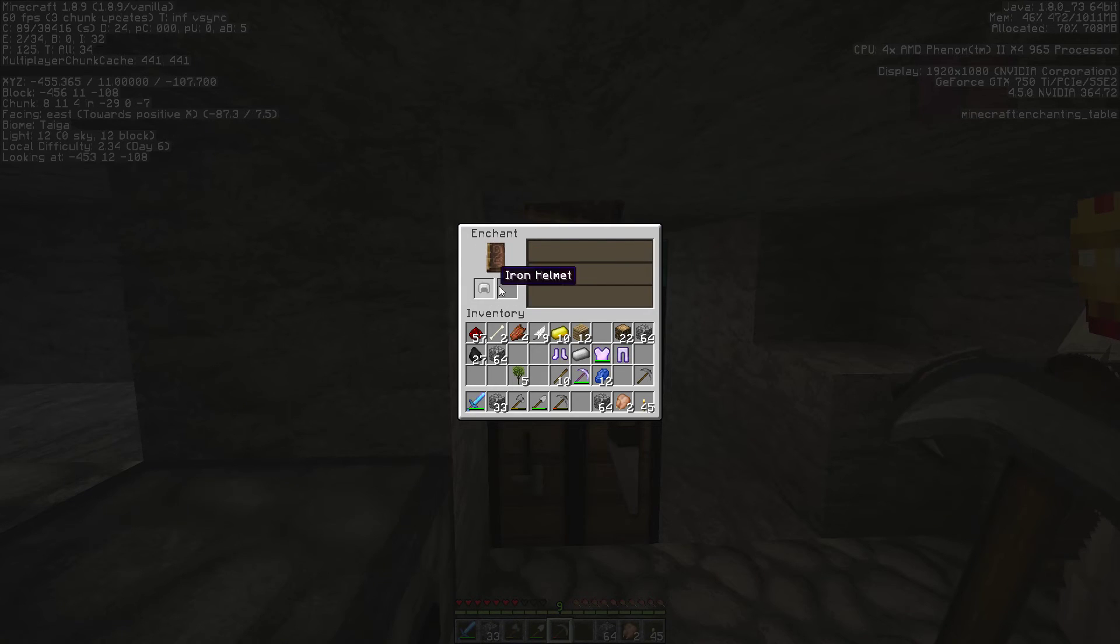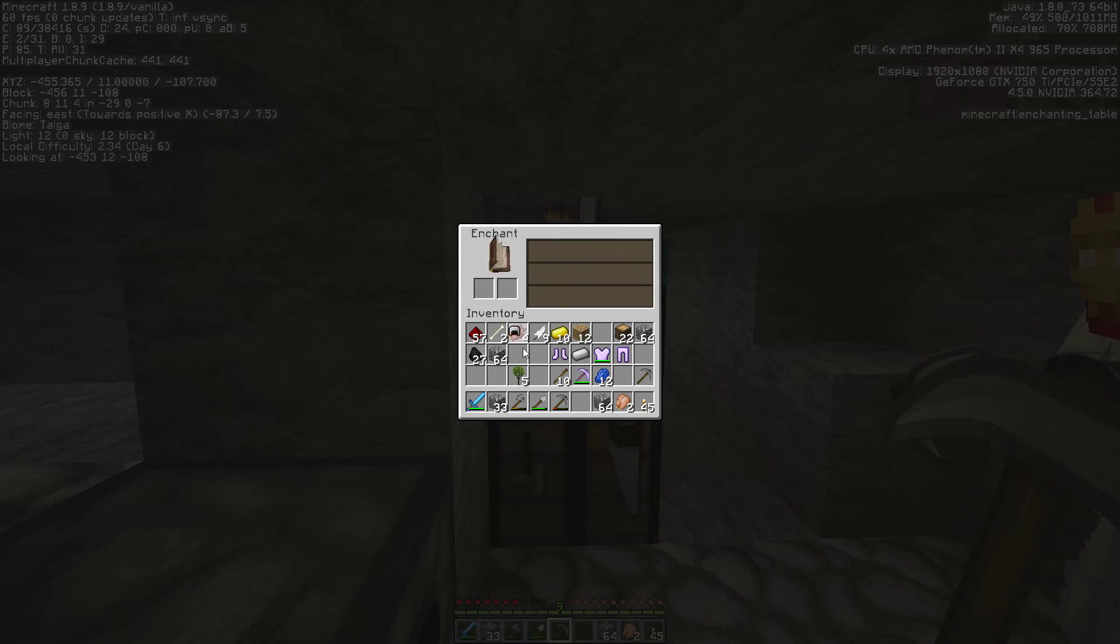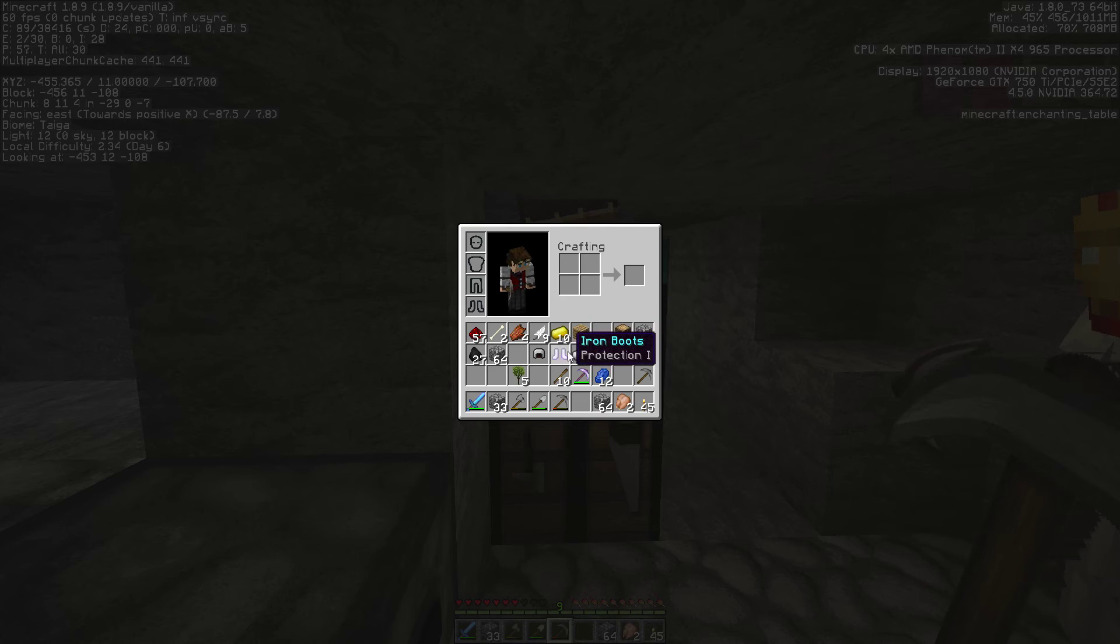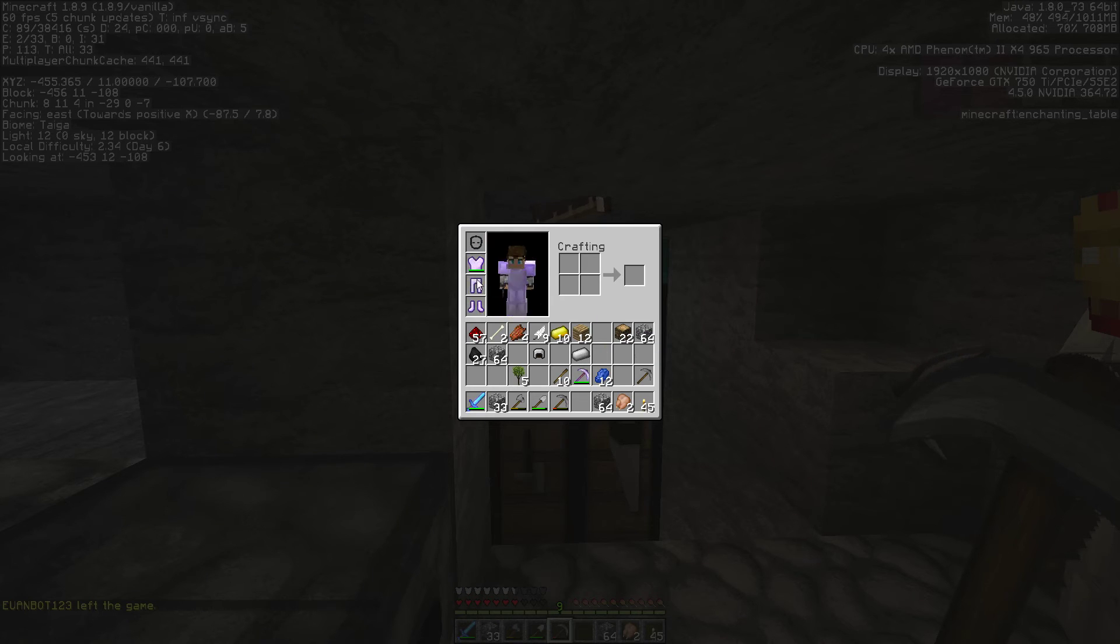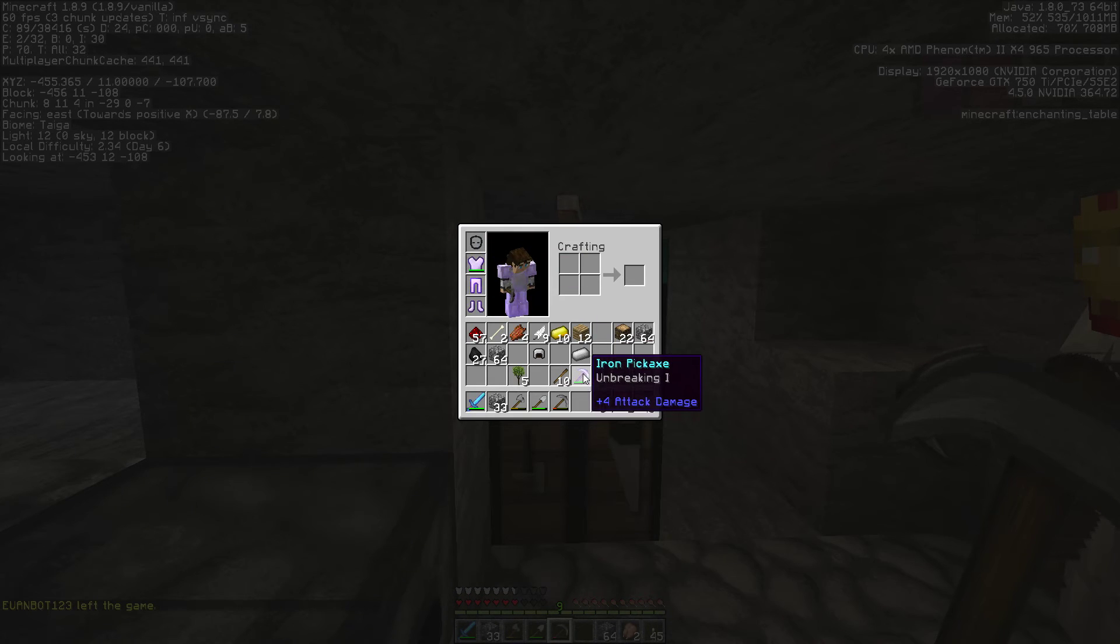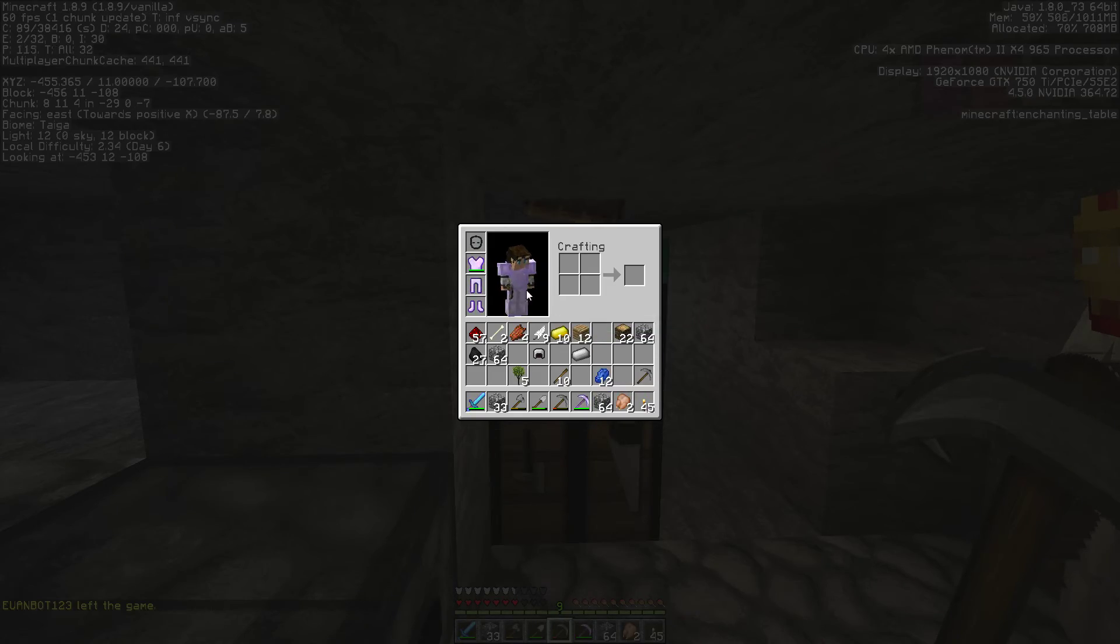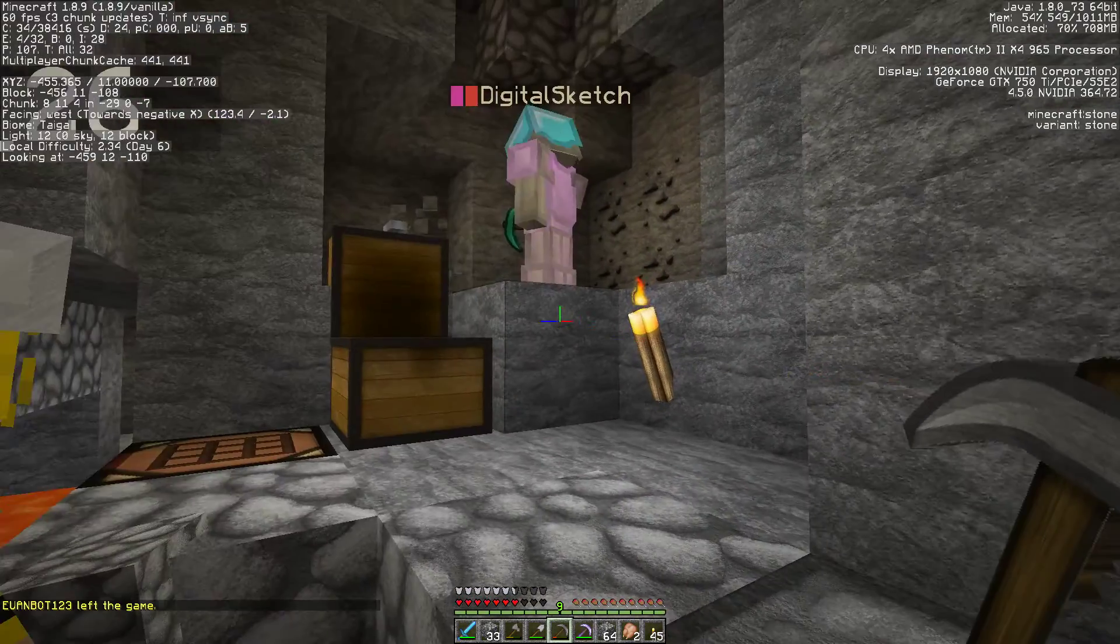Stop giving me aqua affinity on this helmet. Seriously. Projectile protection on the helmet, or protection two. Protection two is level three enchantment. Holy crap, there's diamonds right here, right next to us. Look.